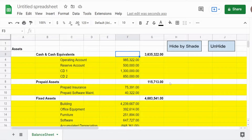In this video we're going to create code in Google Apps Script that will hide rows on your spreadsheet based on the background shading color.